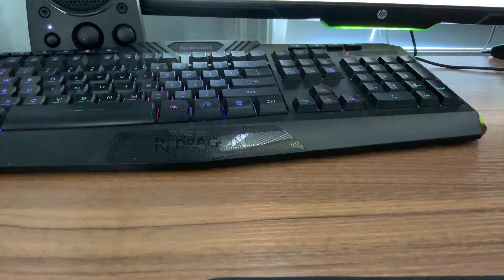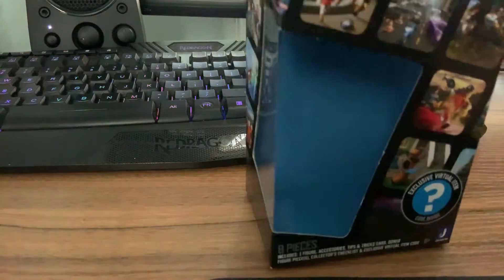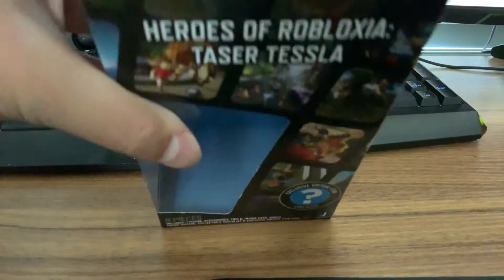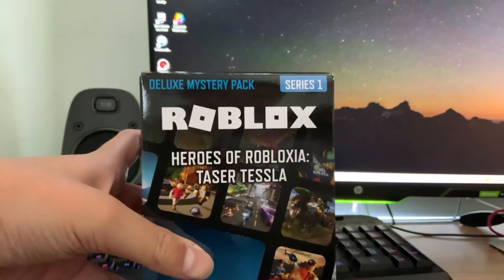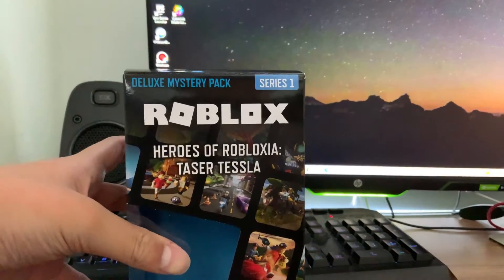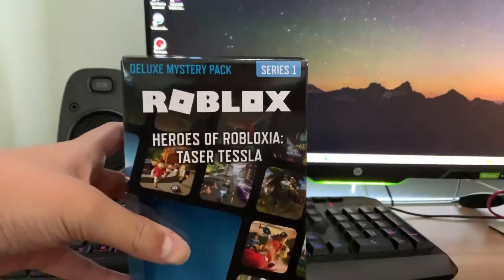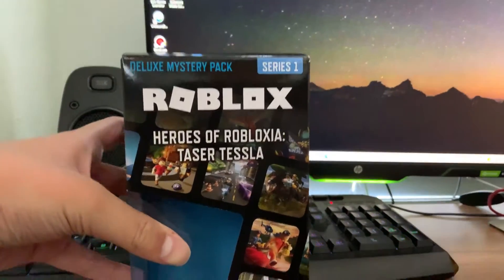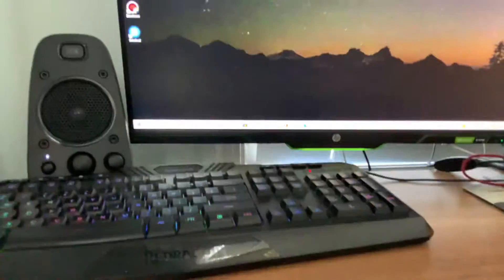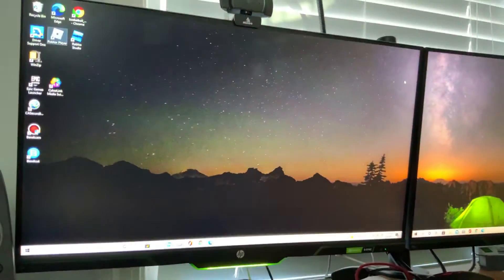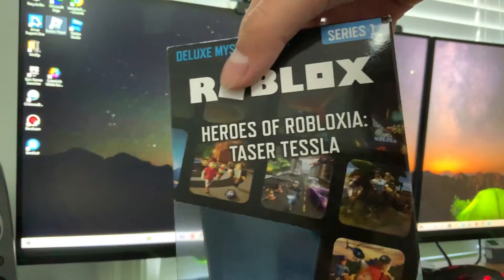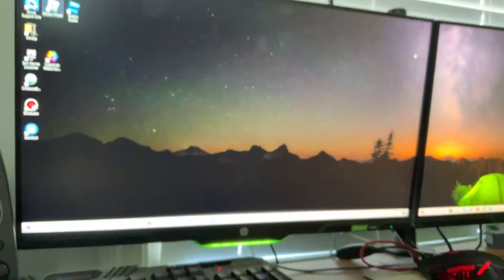Hey guys, going here today. I got this new Roblox toys. It's a deluxe mystery repack. It says Heroes of Roblox here. This is Tesla.